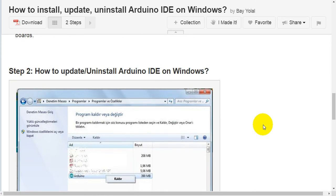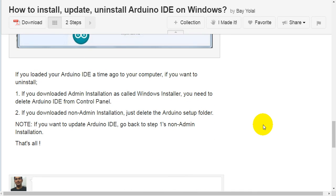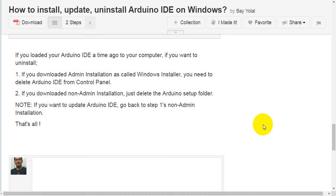Step 2: How to update and uninstall Arduino IDE on Windows. If you loaded your Arduino IDE a while ago on your computer and want to uninstall: First, if you downloaded admin installation (called Windows Installer), you need to delete Arduino IDE from Control Panel.